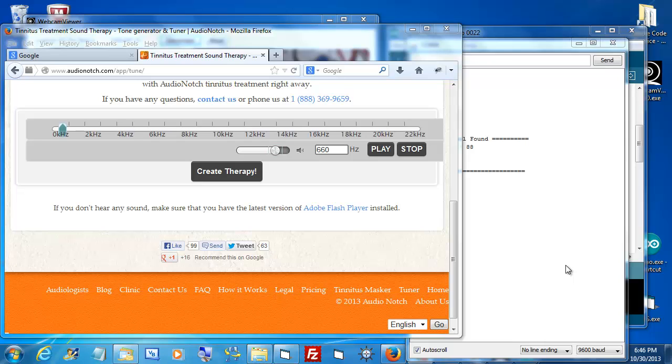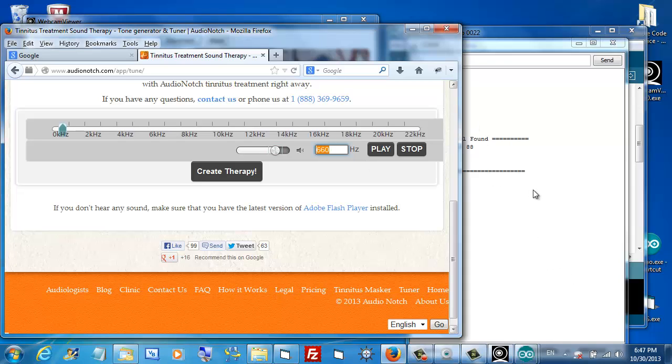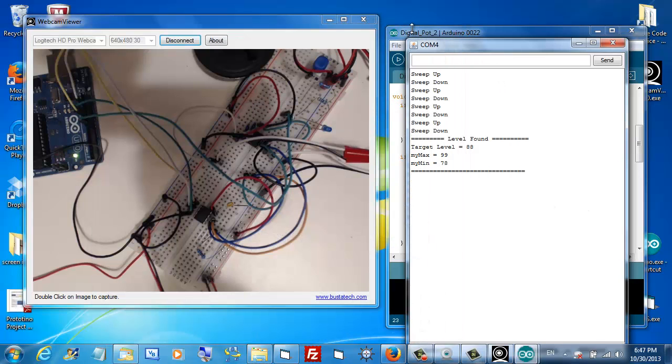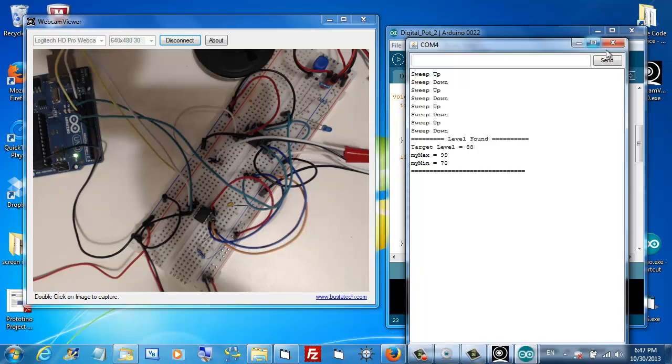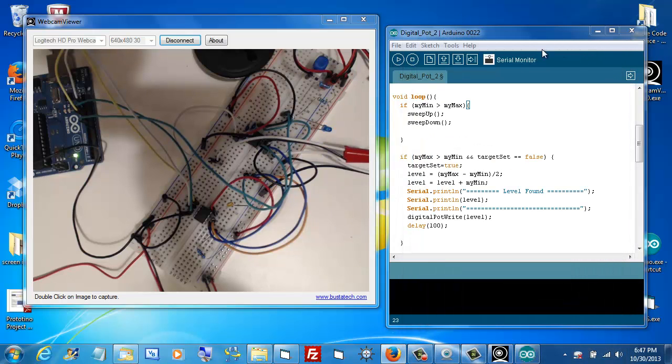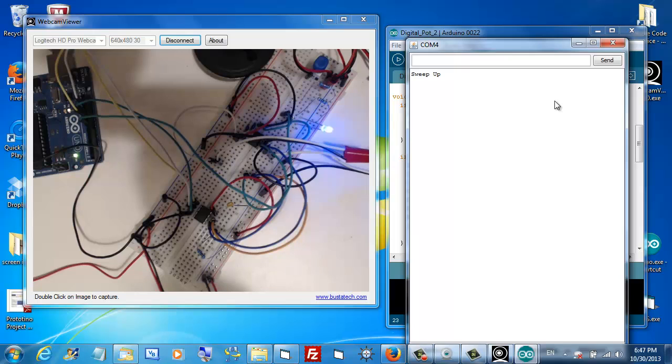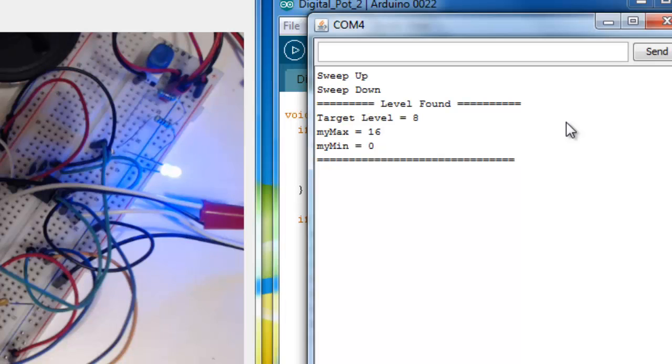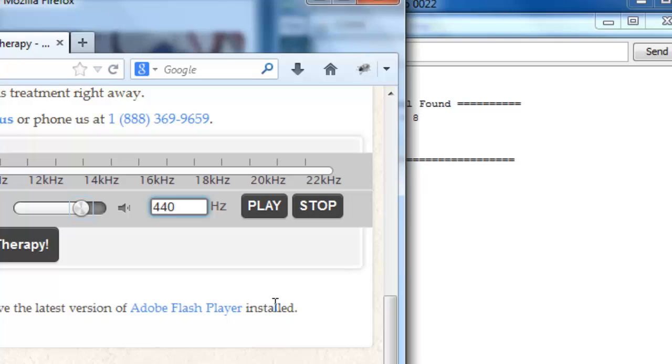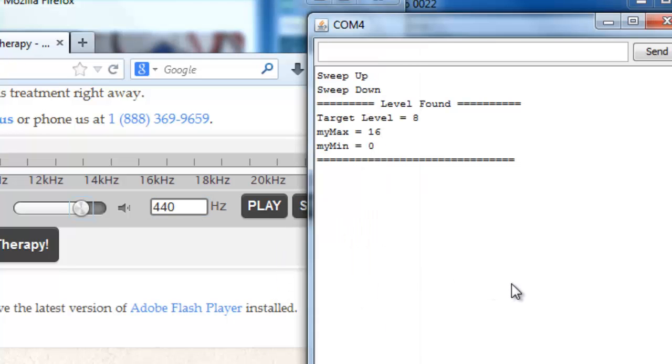Let's try one more. I'll change the frequency to 440. Now, I'll plug in the speaker. Close the monitor and reopen it to reset. It sweeps. This time, our target level is quite low. The target level 8 with a maximum of 16 and a minimum of 0.